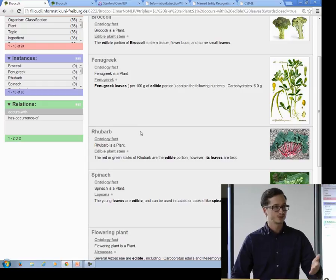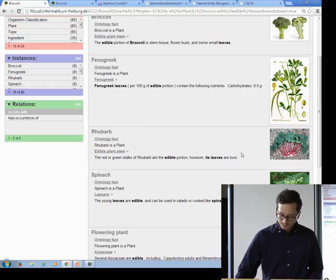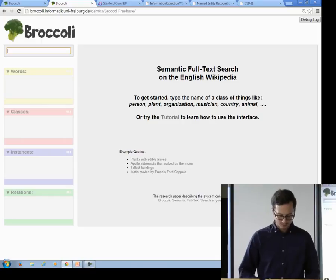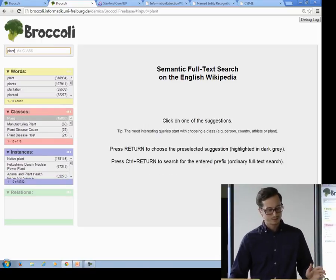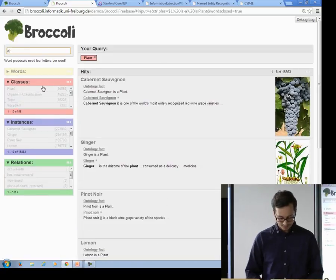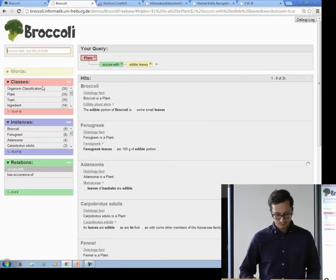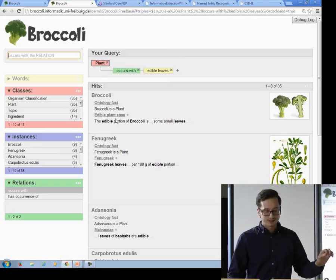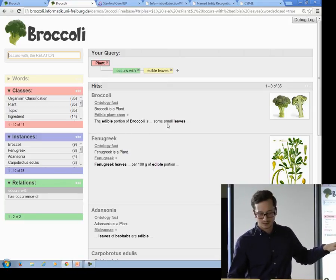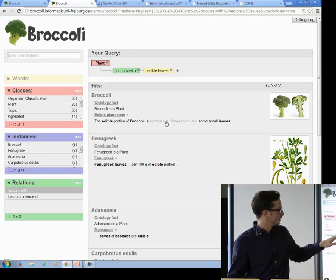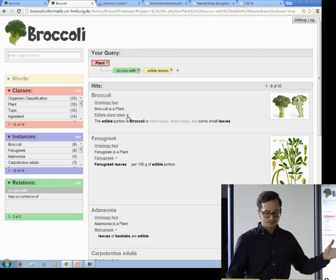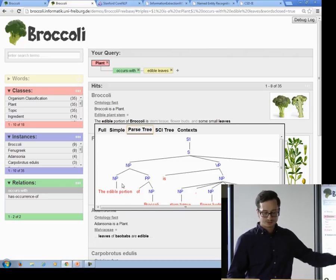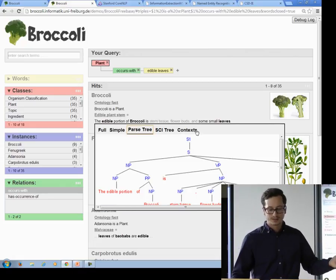This is not really semantic search. So what we do instead is perform some kind of information extraction. Let me show you a system where we have used information extraction and I'm going to perform the exact same query for plants that have edible leaves. We get a list of plants but there's one small difference — no longer is the whole sentence highlighted; you only get a small excerpt of the sentence. To see what's going on I can look at some debug information by clicking this button — you can see there has been some natural language processing going on in the background.